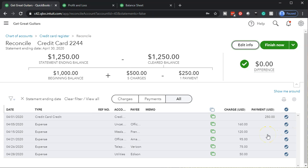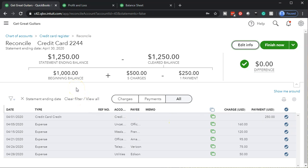The only problem you might have is that beginning balance issue we talked about. If that were the case and you had to check off the beginning balance to reconcile — that might be something like the $1,000 — if it didn't show up in the beginning balance and you entered it with a journal entry or transaction into the system, you'd simply check that off here. The beginning balance would be zero, and then you'd have that $1,000 included as part of the charges.